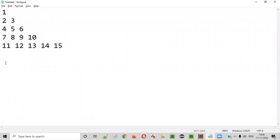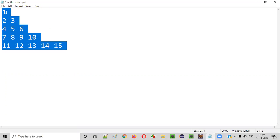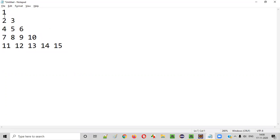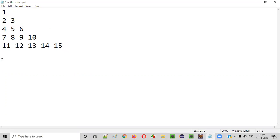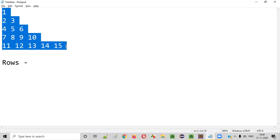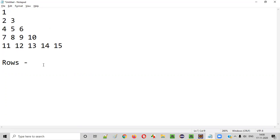Before we write the code, we need to find a few details for understanding this pattern. First thing is: how many rows are there in this pattern? There are 1, 2, 3, 4, 5 — total 5 rows are there in this pattern.